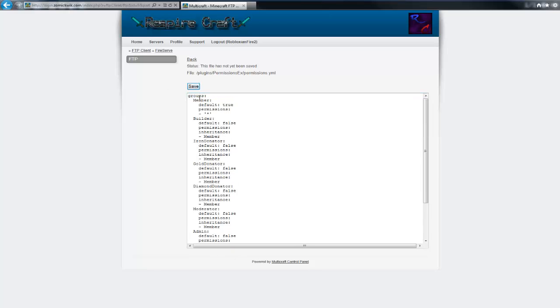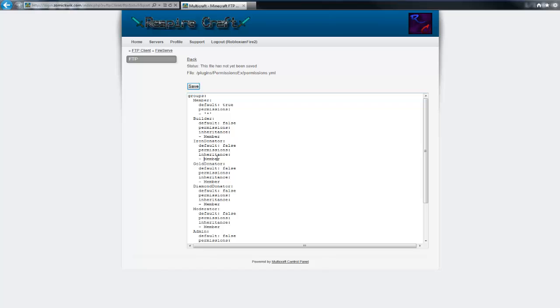Right, so that basically what we're having is member being the default. So when you first join the server you will be member. Then when you get builder, all permissions you get on member you also get on builder, but also permissions from builder you will get along with that. Then iron donator will be inherited from builder, so again build permissions go to iron donator and iron donator permissions also come in with the rank, and so on and so forth.